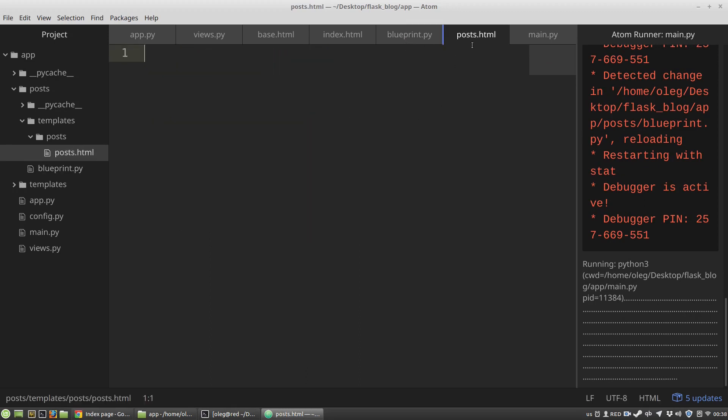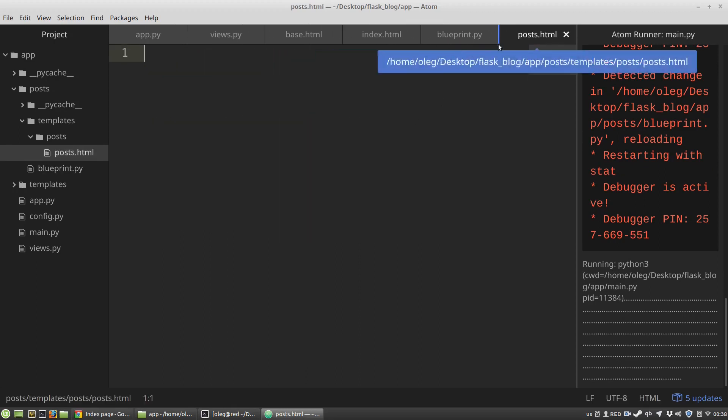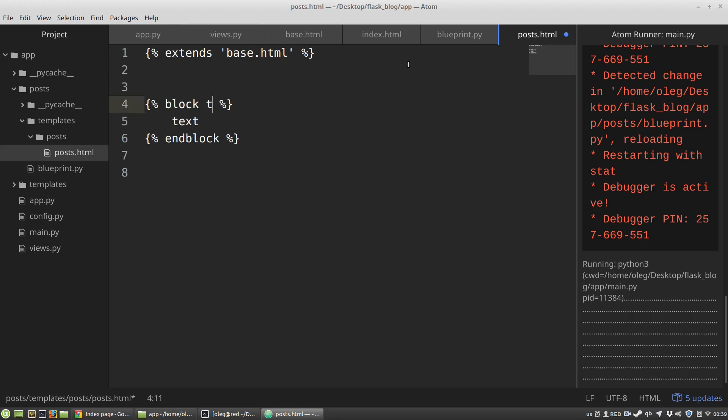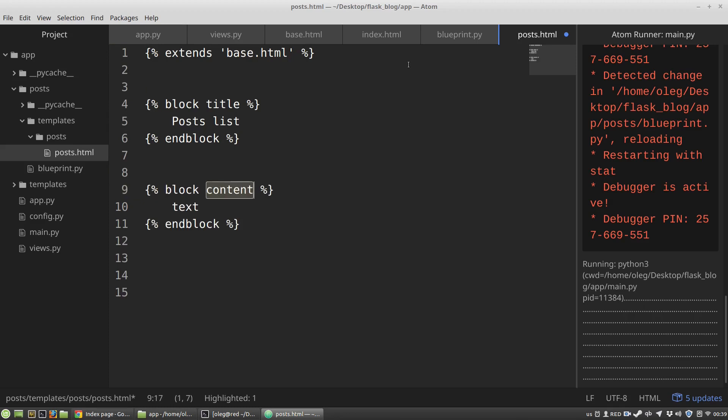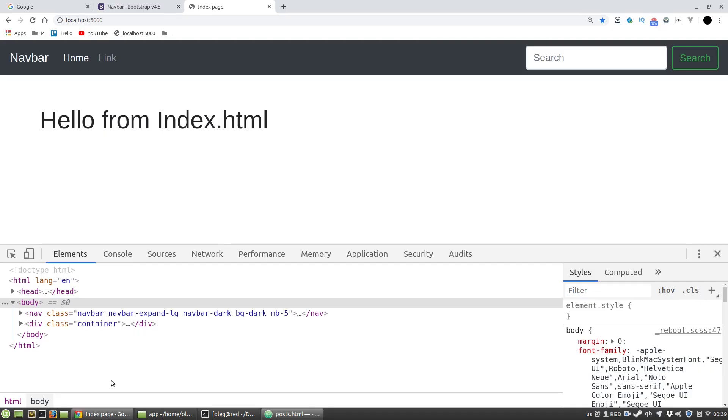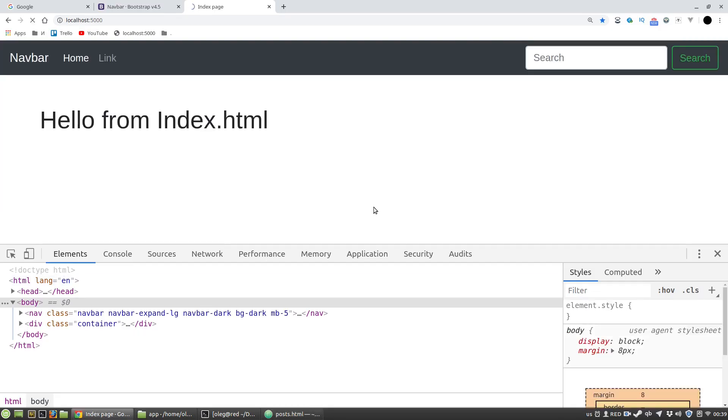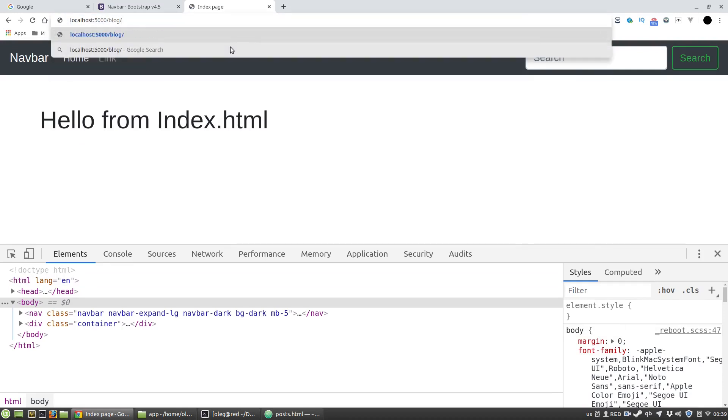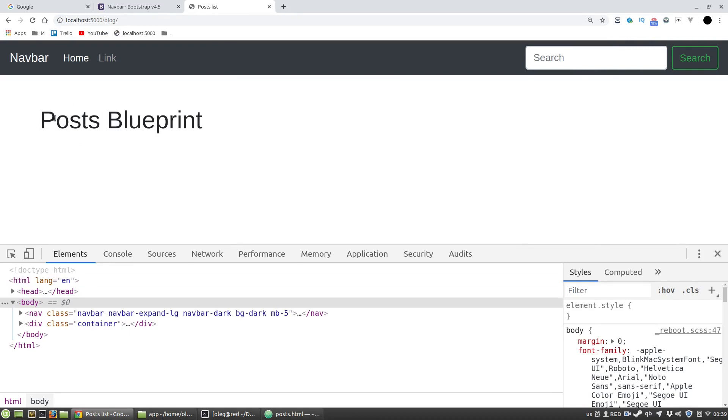In its turn, post.html file will extend the base.html file. Let's check it. I've got the page defined in the posts blueprint. Okay, it works.